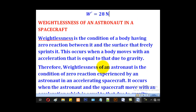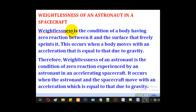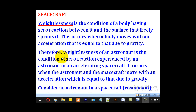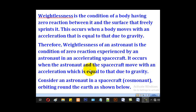We now turn to weightlessness of an astronaut in a spacecraft. Weightlessness is defined as the condition of a body having zero reaction between it and the surface that supports it, and this occurs when a body moves with an acceleration equal to that due to gravity. Therefore, weightlessness of an astronaut is the condition of zero reaction experienced by an astronaut in an accelerating spacecraft, occurring when the astronaut and the spacecraft move with an acceleration equal to that due to gravity.